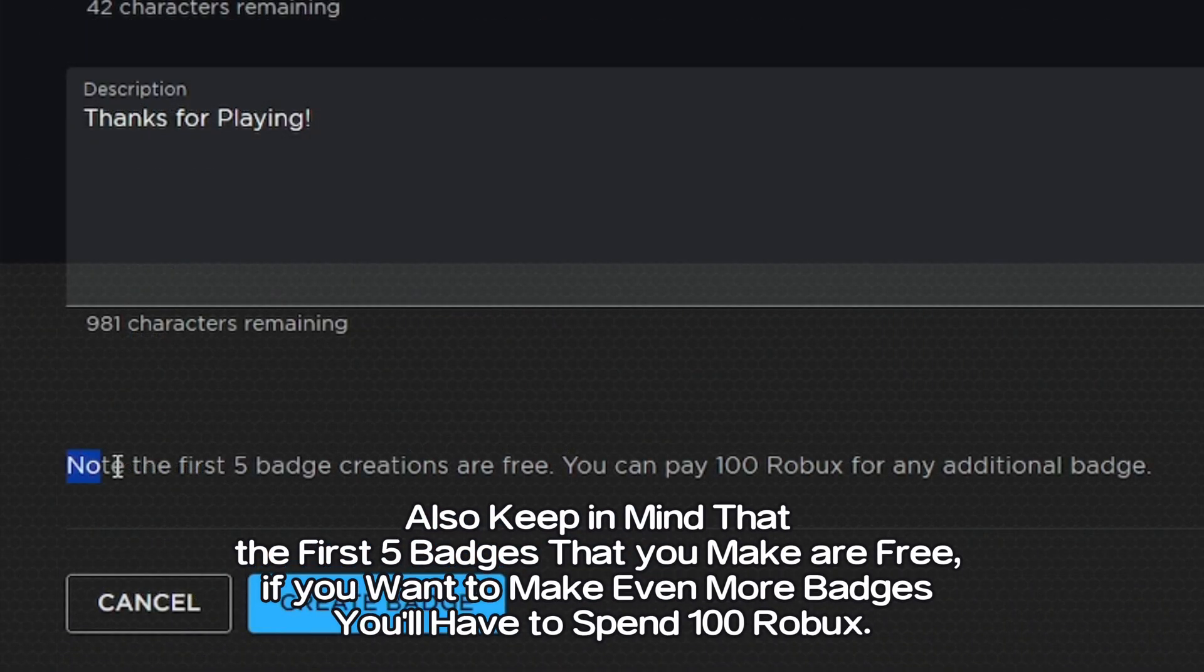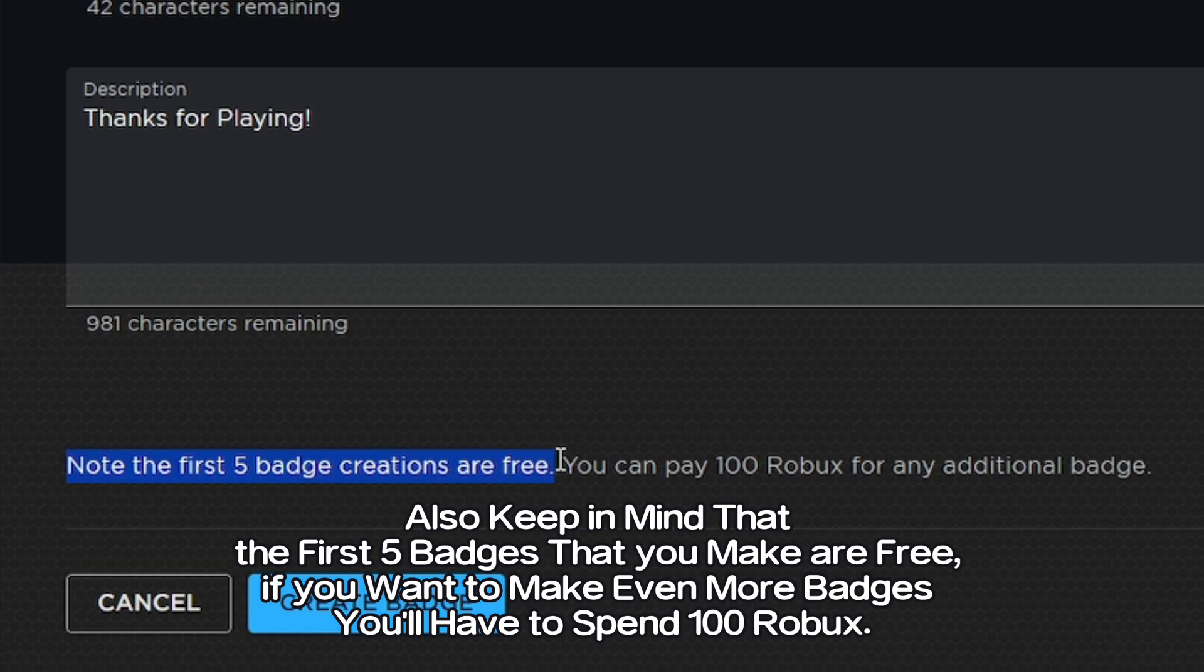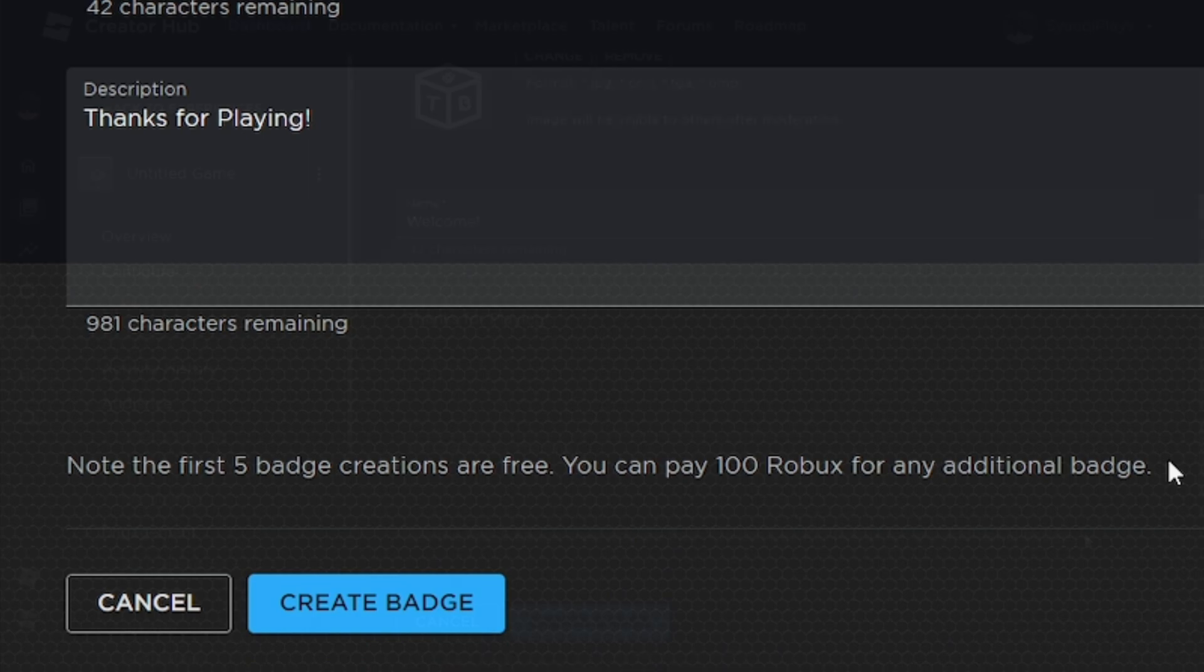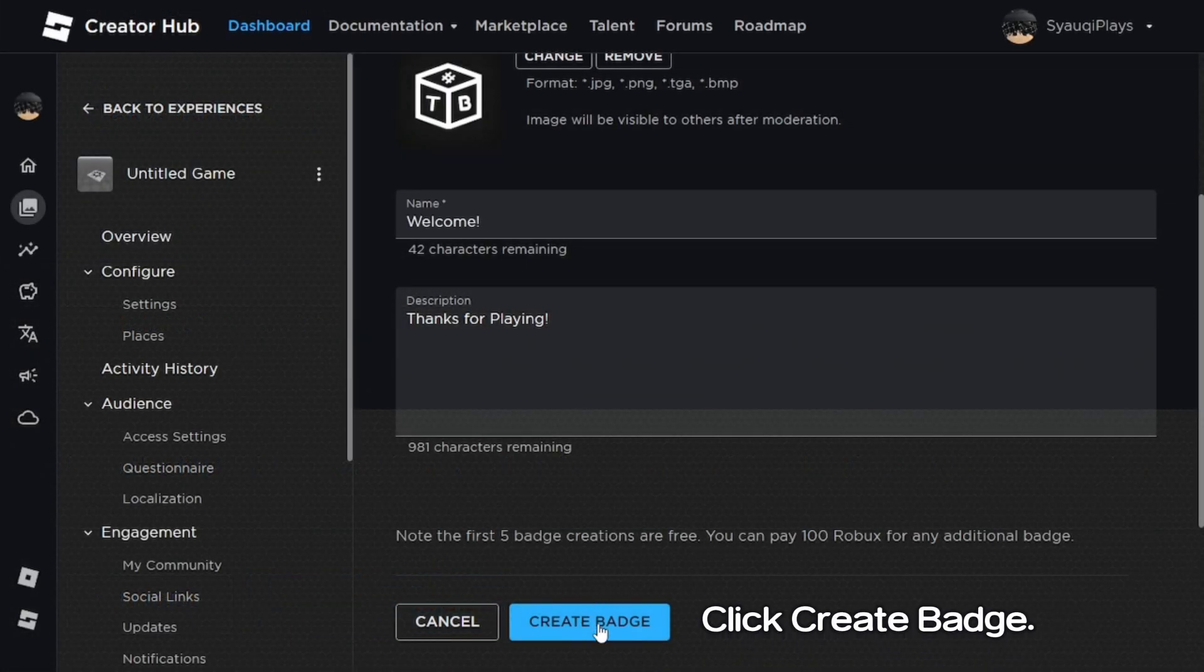Also keep in mind that the first 5 badges that you make are free. If you want to make even more badges, you'll have to spend 100 robux. Click create badge.